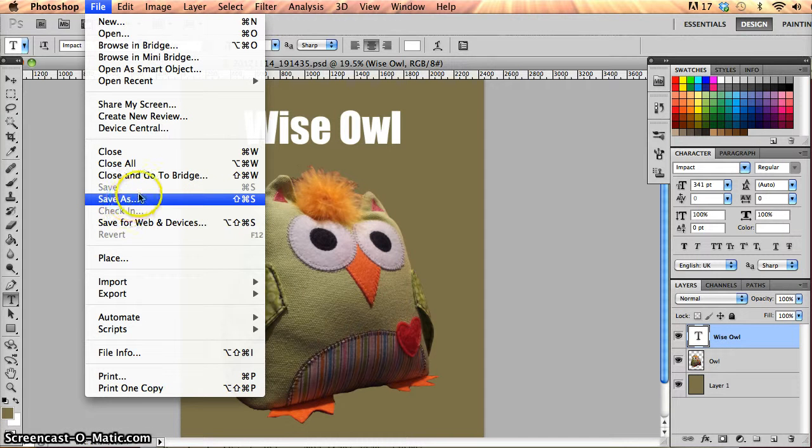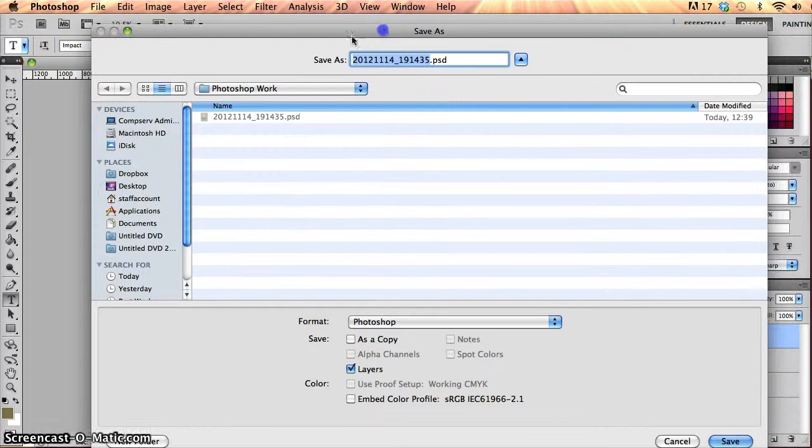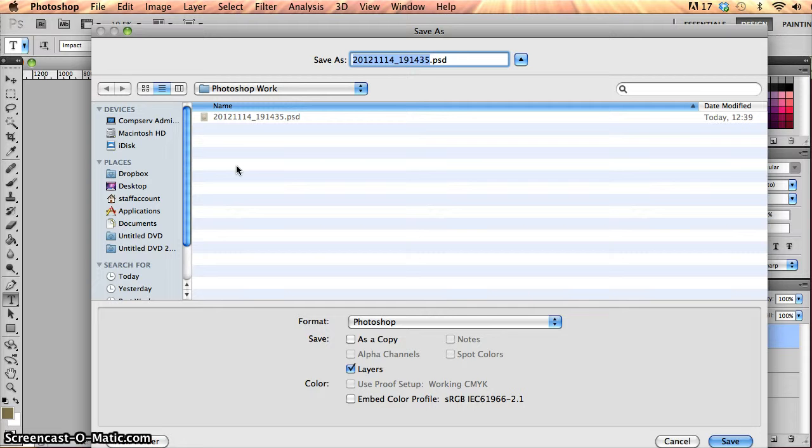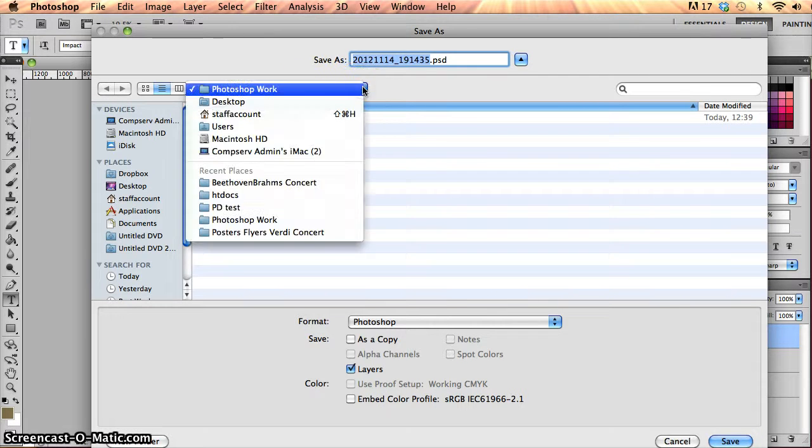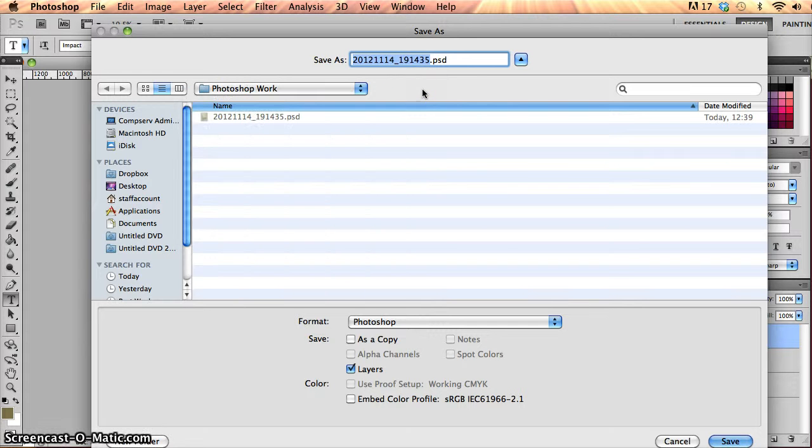So the Save As dialog box, if I click on that I'll navigate into whatever folder I want to store these files into. For instance I've gone into a folder here called Photoshop Work, but if I wanted to go to a different folder, I'd just drop this menu down, navigate around and go into the folder that I did want to save it in.